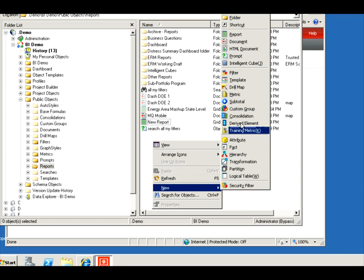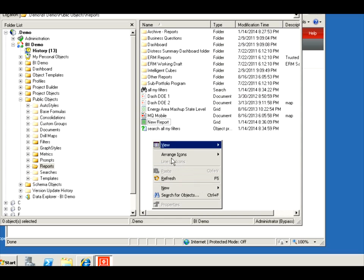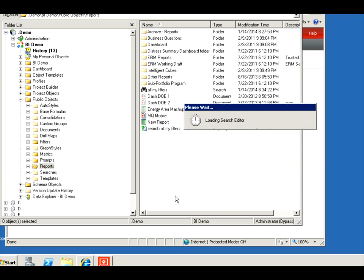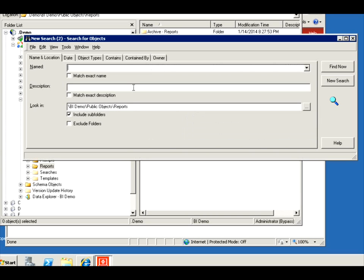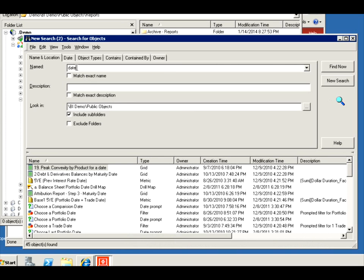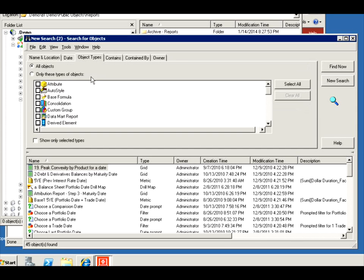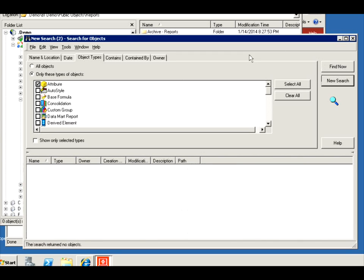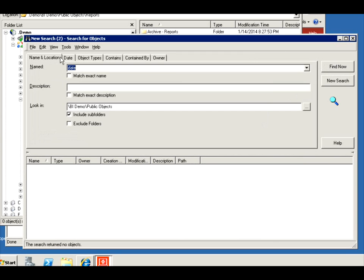So let's do a search. And I'm going to search on the different attributes that have something like date in them. All right, so it brought out everything and I just want the object type date, I mean attribute. Apparently nothing came back. So let's just do something more generic like A.